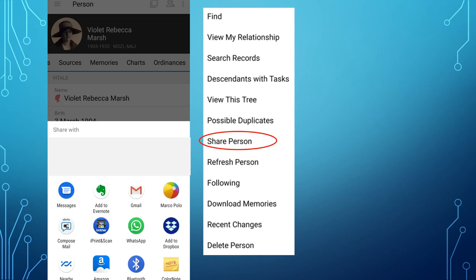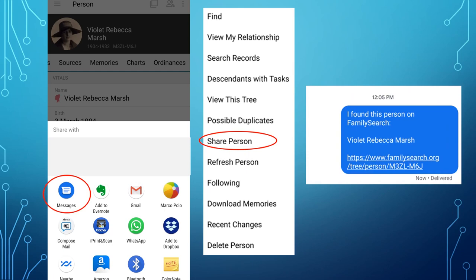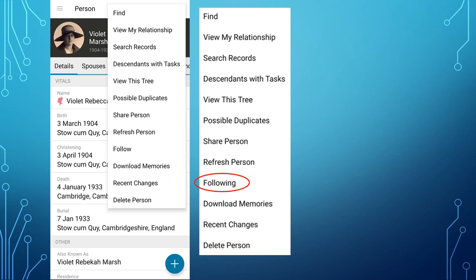If you want to share a person with a family member, tap Share Person and you will get a list of apps you can use to share the information. Here is how it looks if you shared the information in a text. Following indicates that you are following this person so that if changes are made you will be notified. If the menu says Follow instead of Following, you can tap that to add that person to your following list.